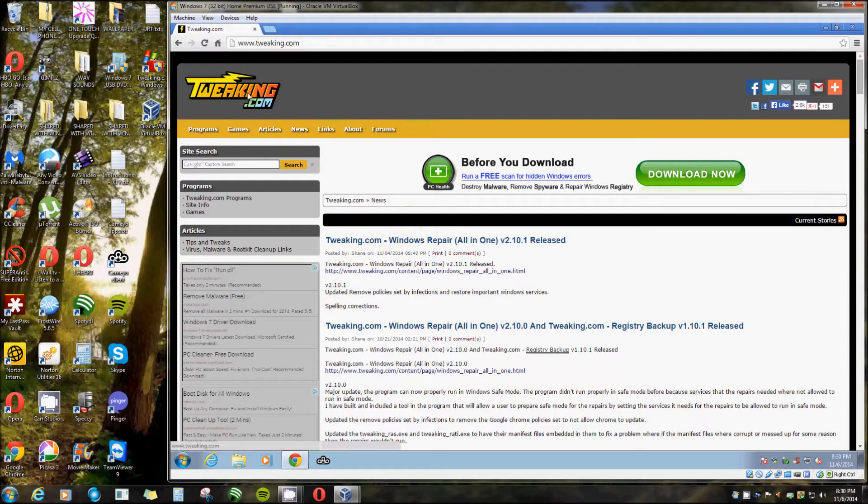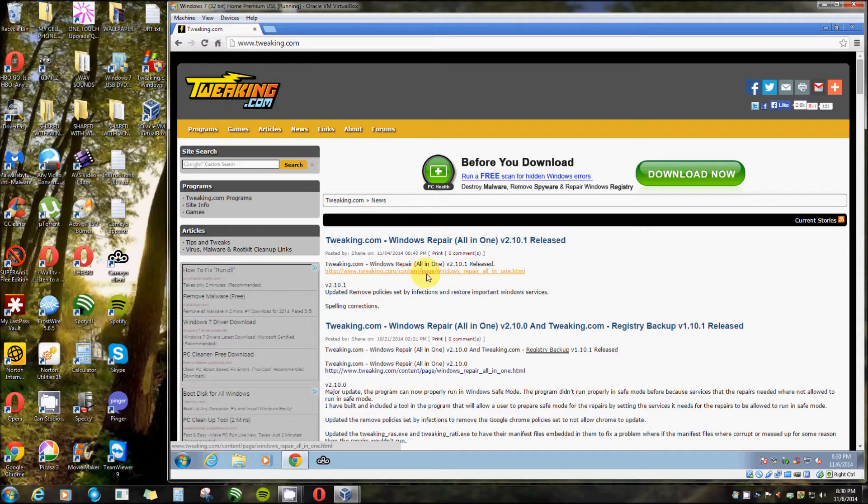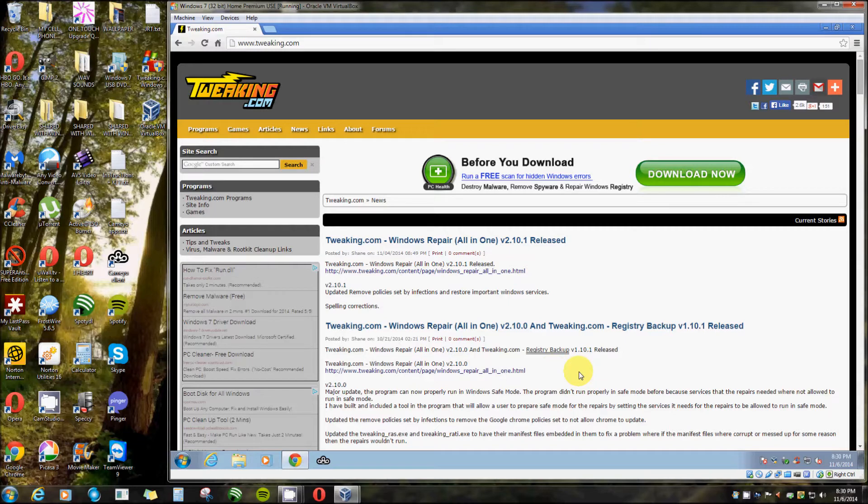You go to tweaking.com and you'll see a page like this. Just recently they updated it. Previously you had to do a clean boot, which means going to msconfig and disabling all your startup files except Microsoft.